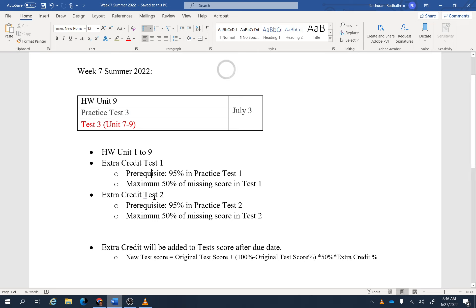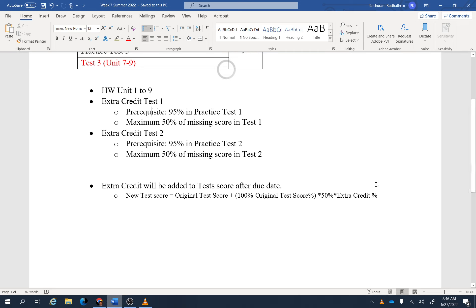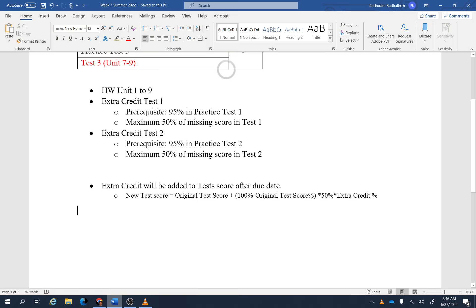Remember, I'm going to calculate your extra credit after the due date, which is next week. Extra credit will be added to test score after the due date. This is the formula: your new score equals your original score plus (100% minus original test score) times 50%, which is the maximum points you can receive, times the extra credit percentage, whatever you get in the extra credit tests.